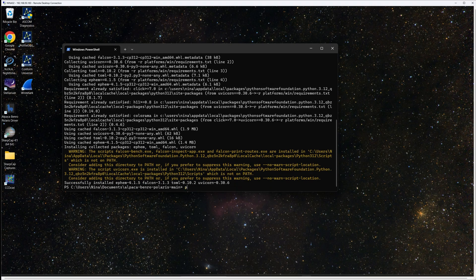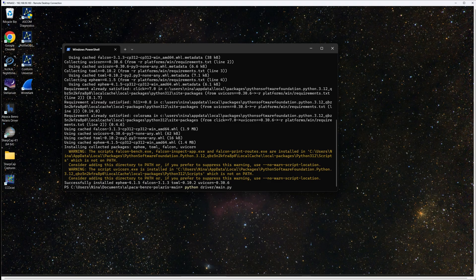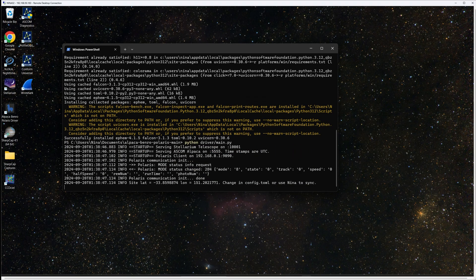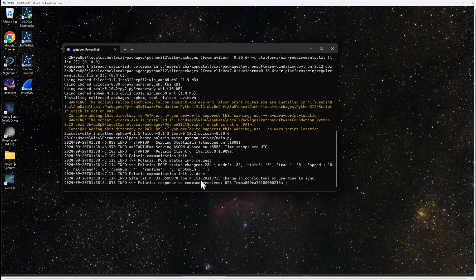Now you can start the driver by typing python driver/main.py and the driver will start. You'll see the driver's log output. If it successfully connects to the Polaris, you'll see a communications init done.